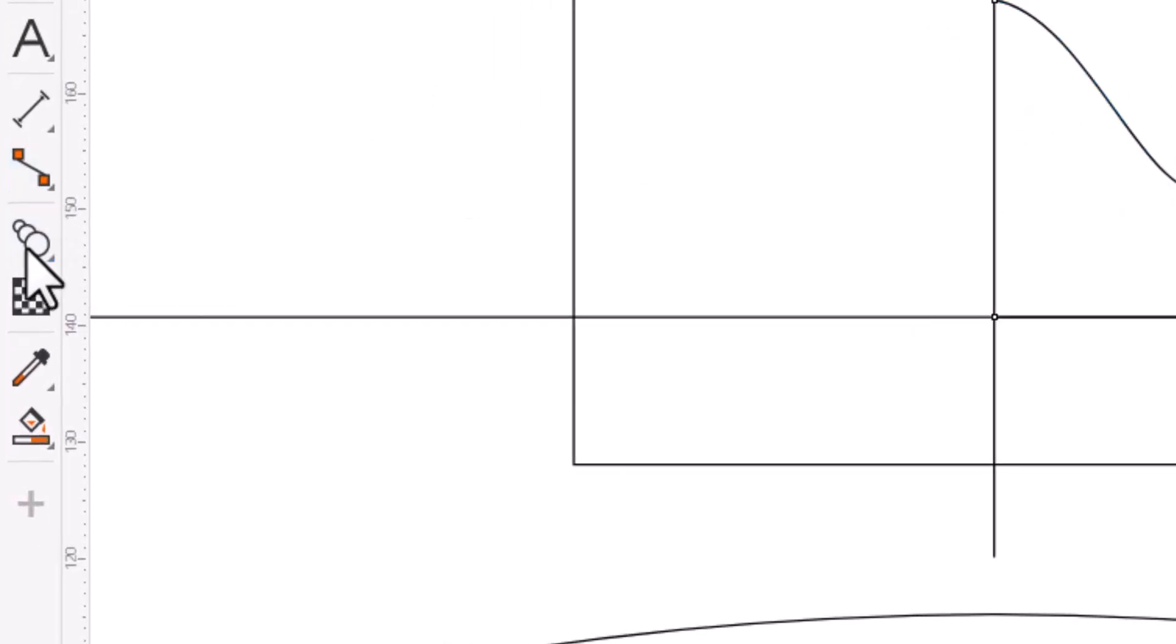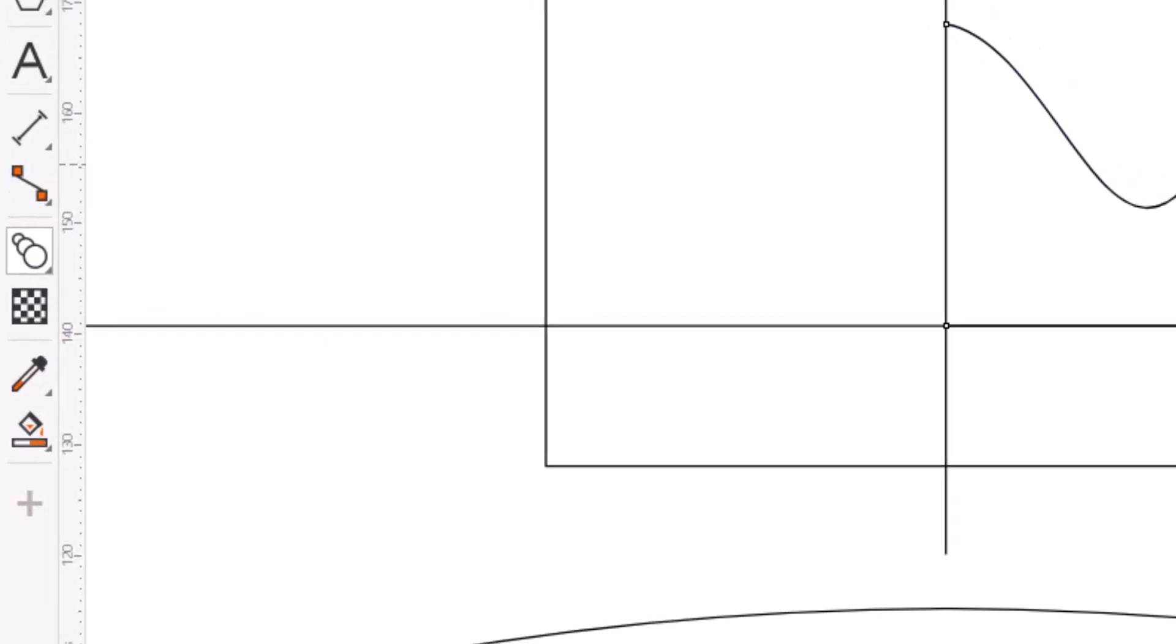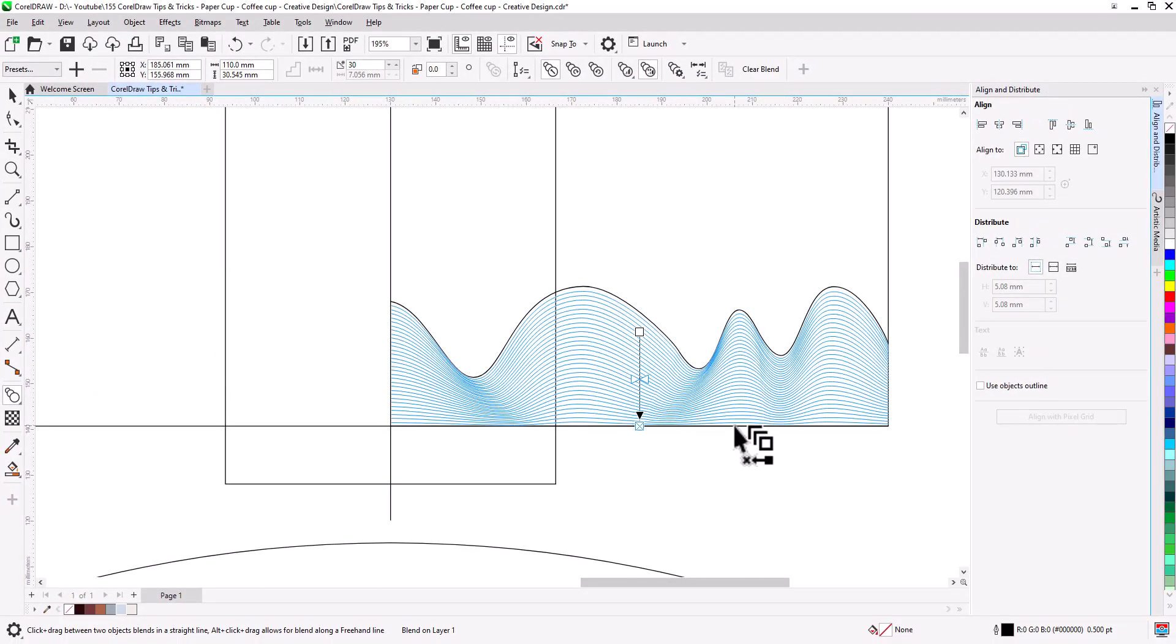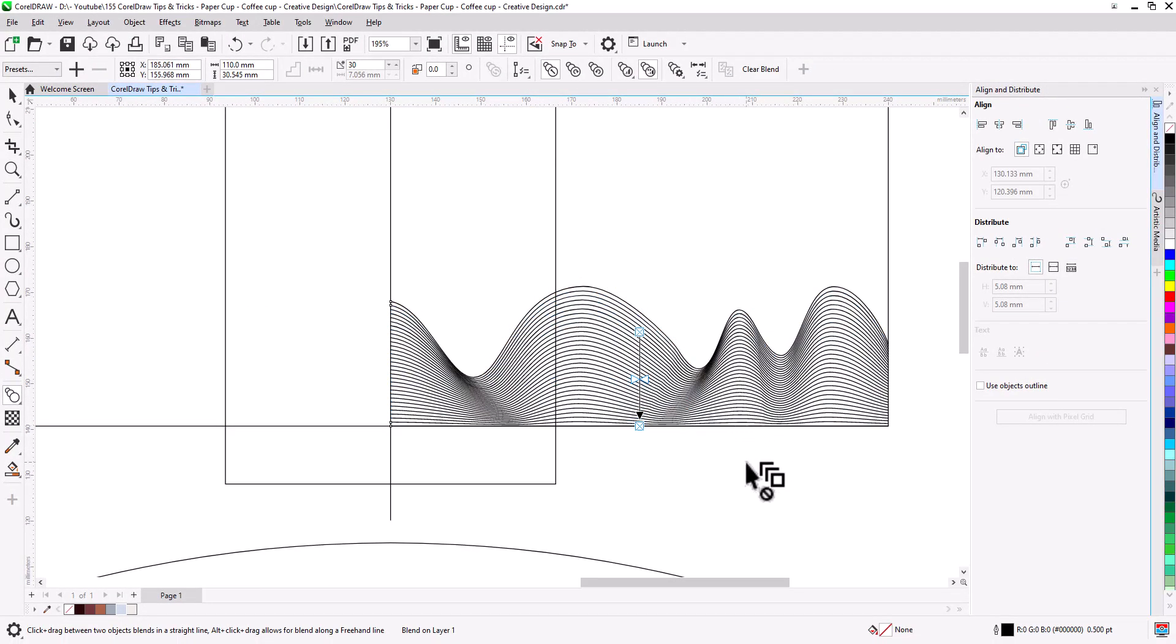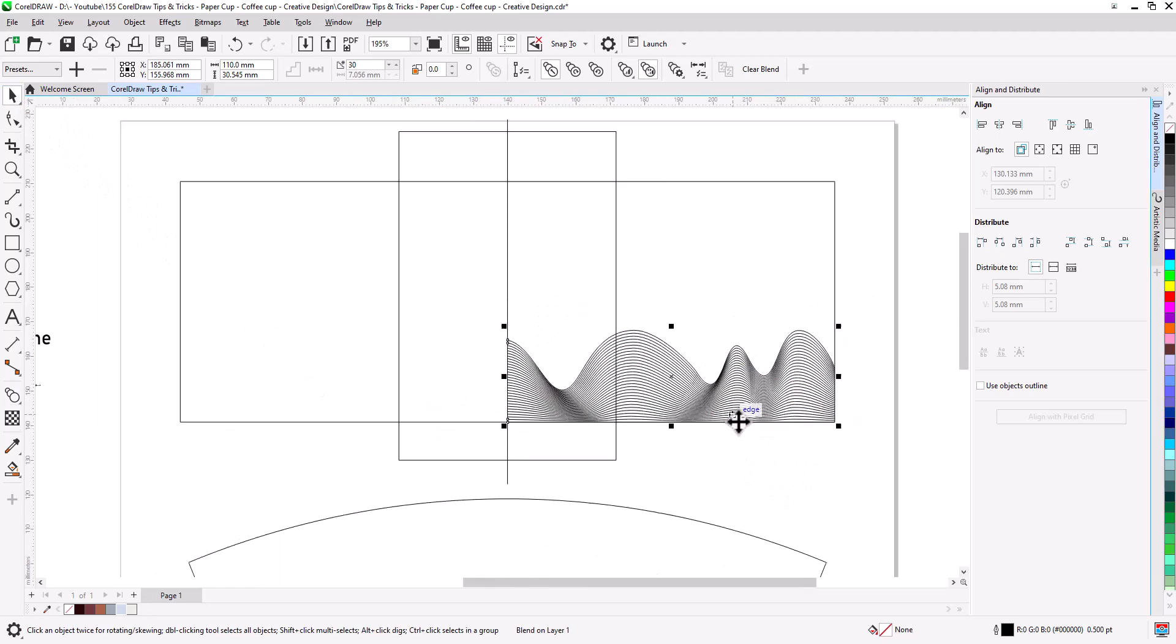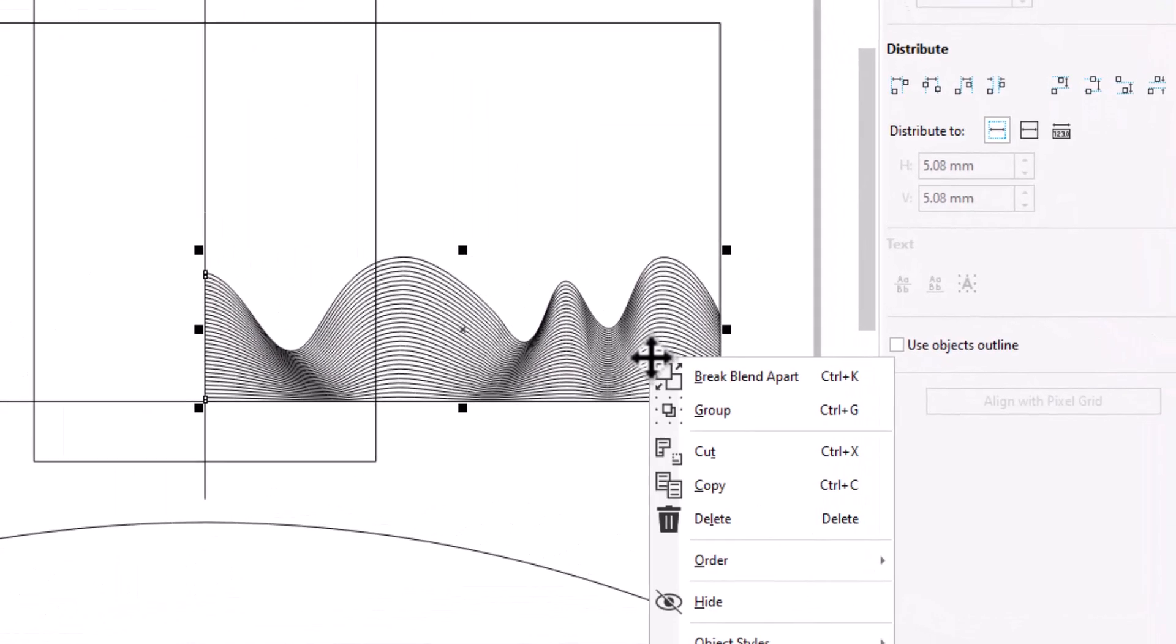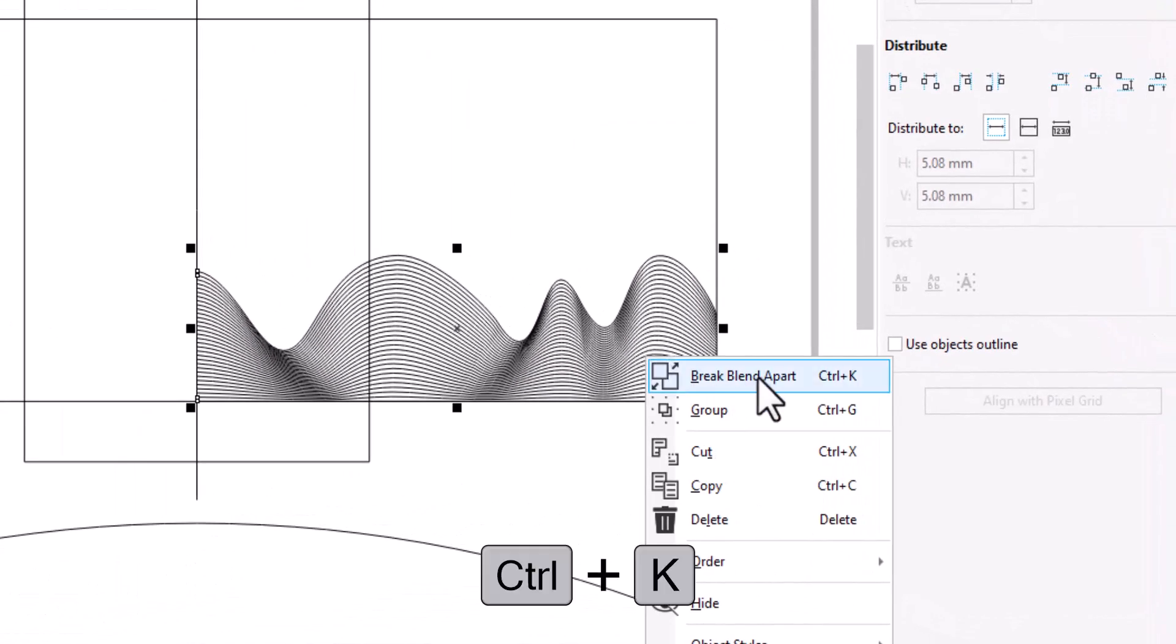Select blend tool, click on the curve and drag to the horizontal line. With pick tool, right click and break blend apart.